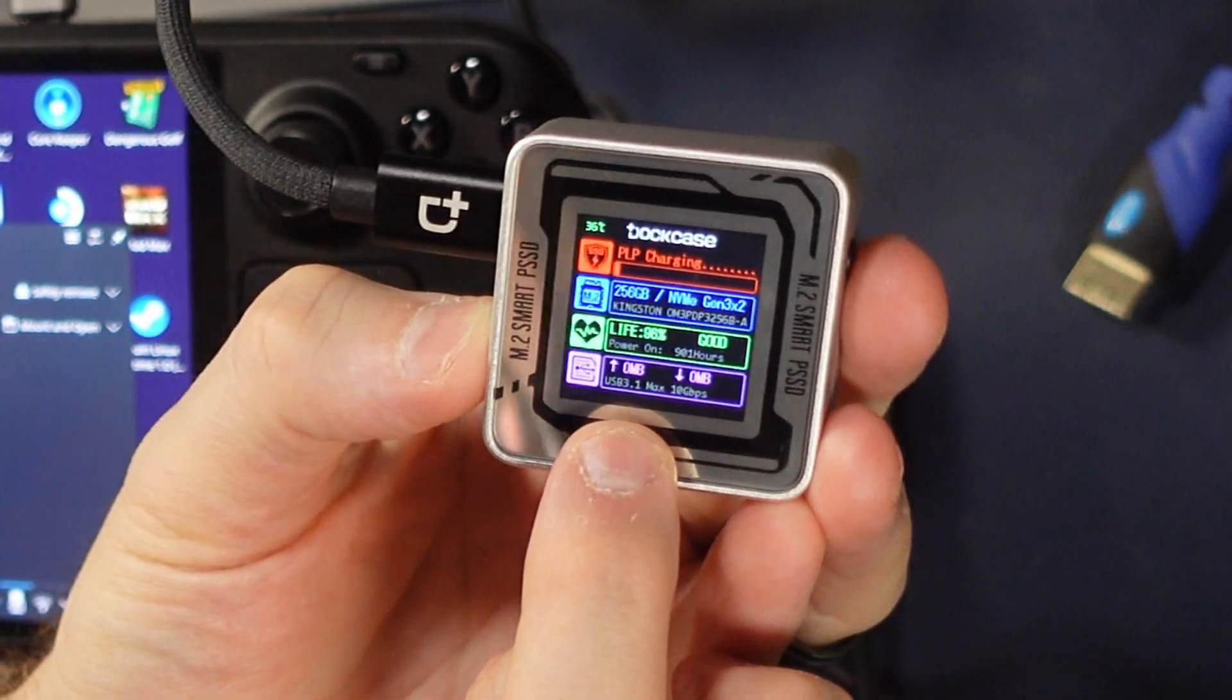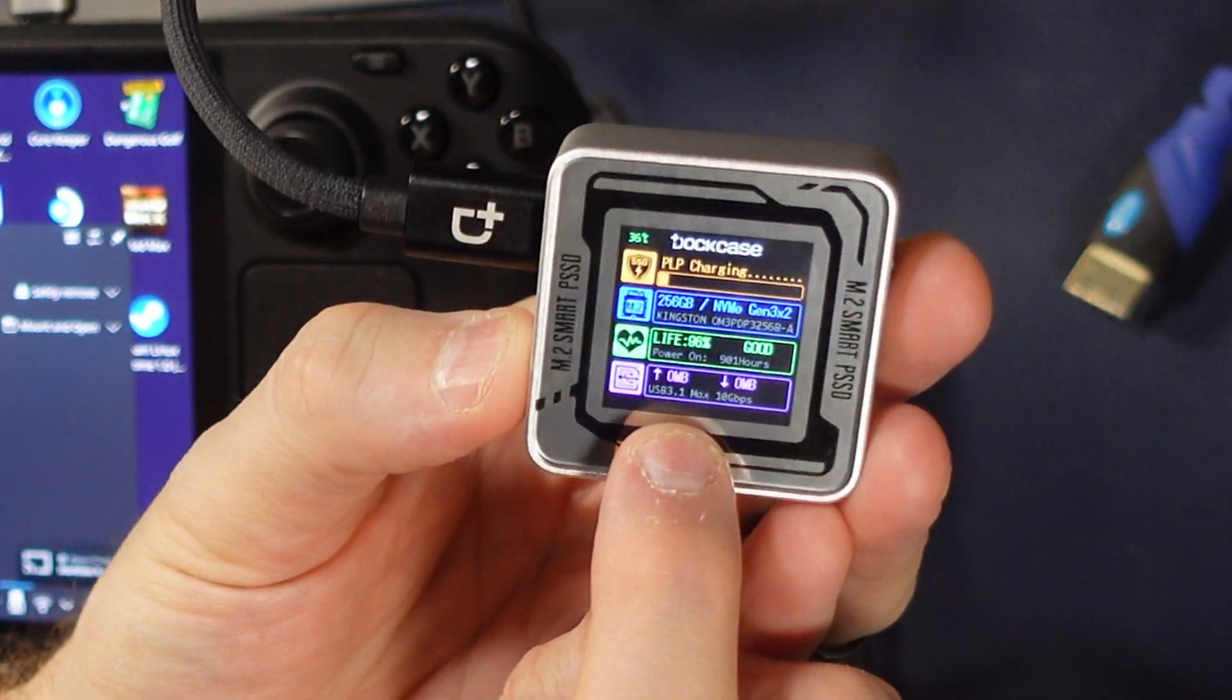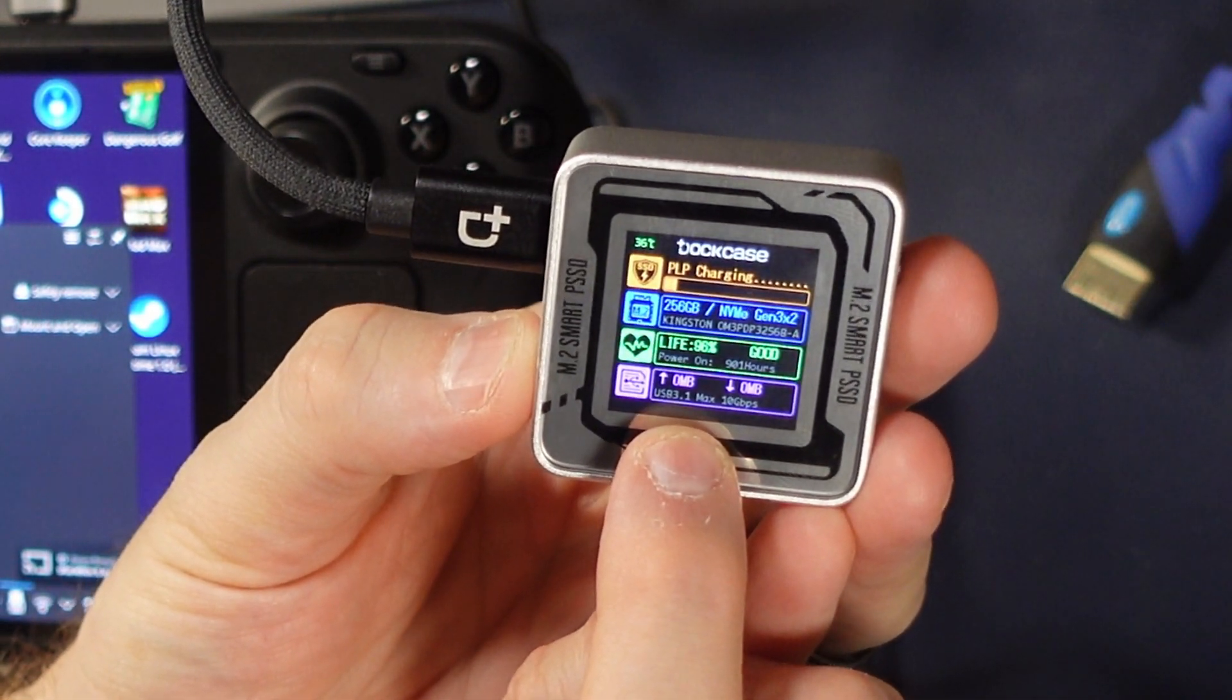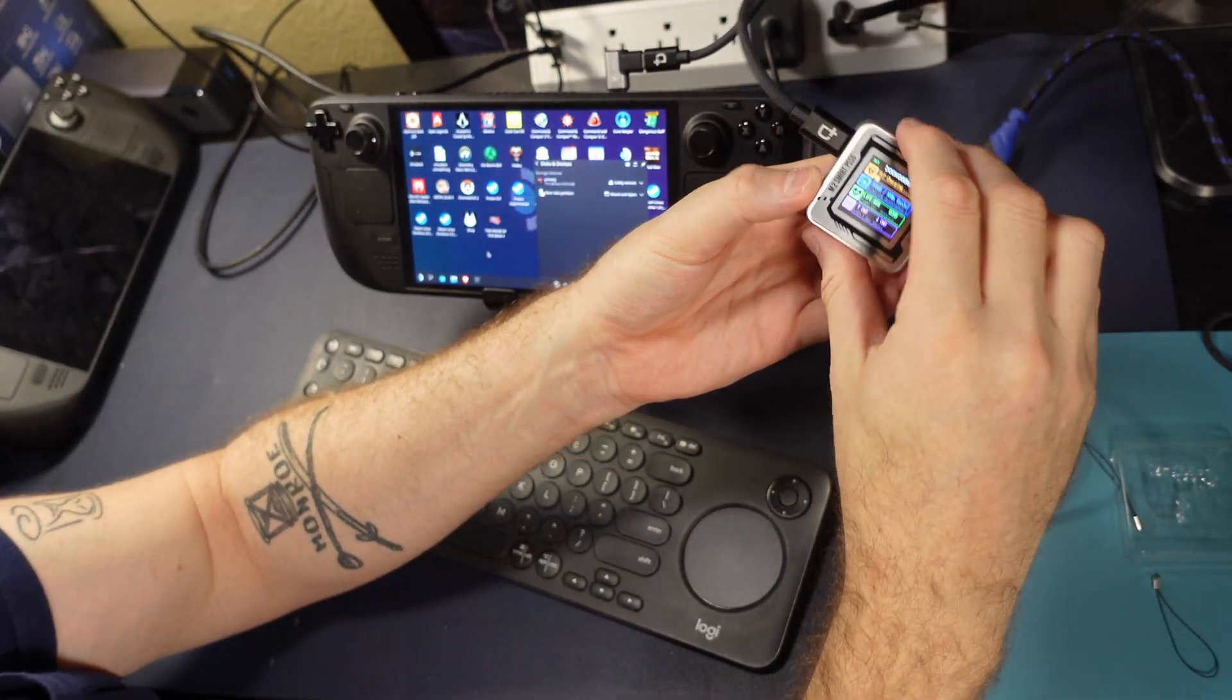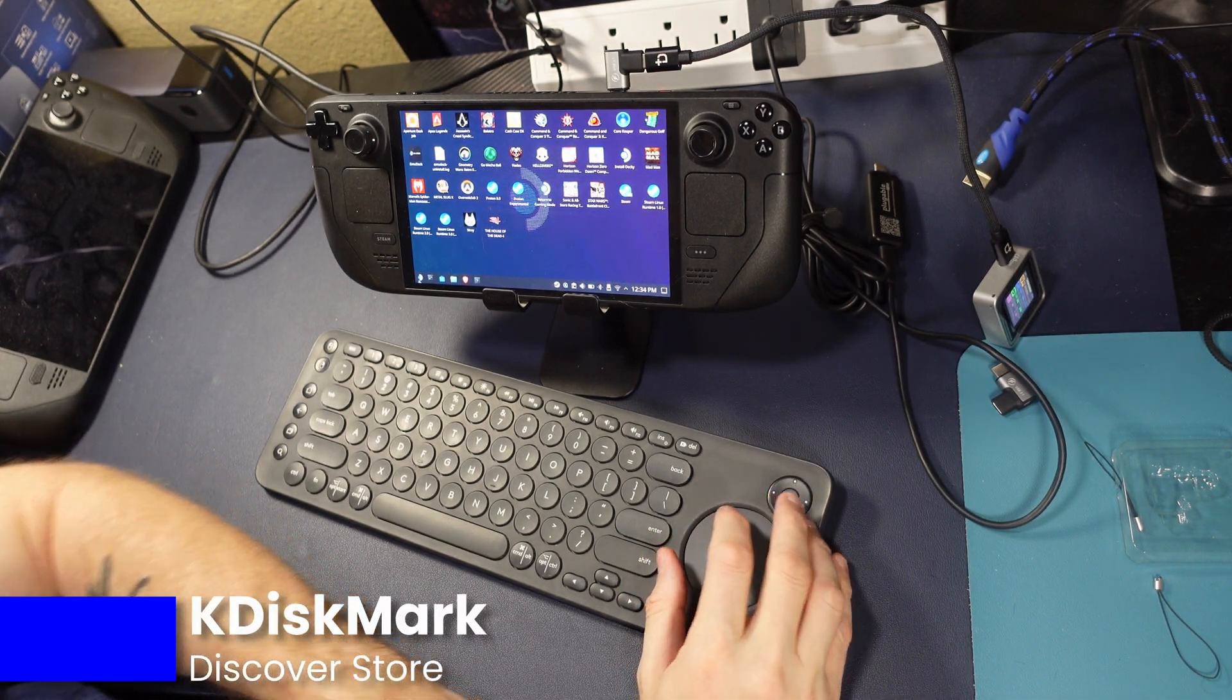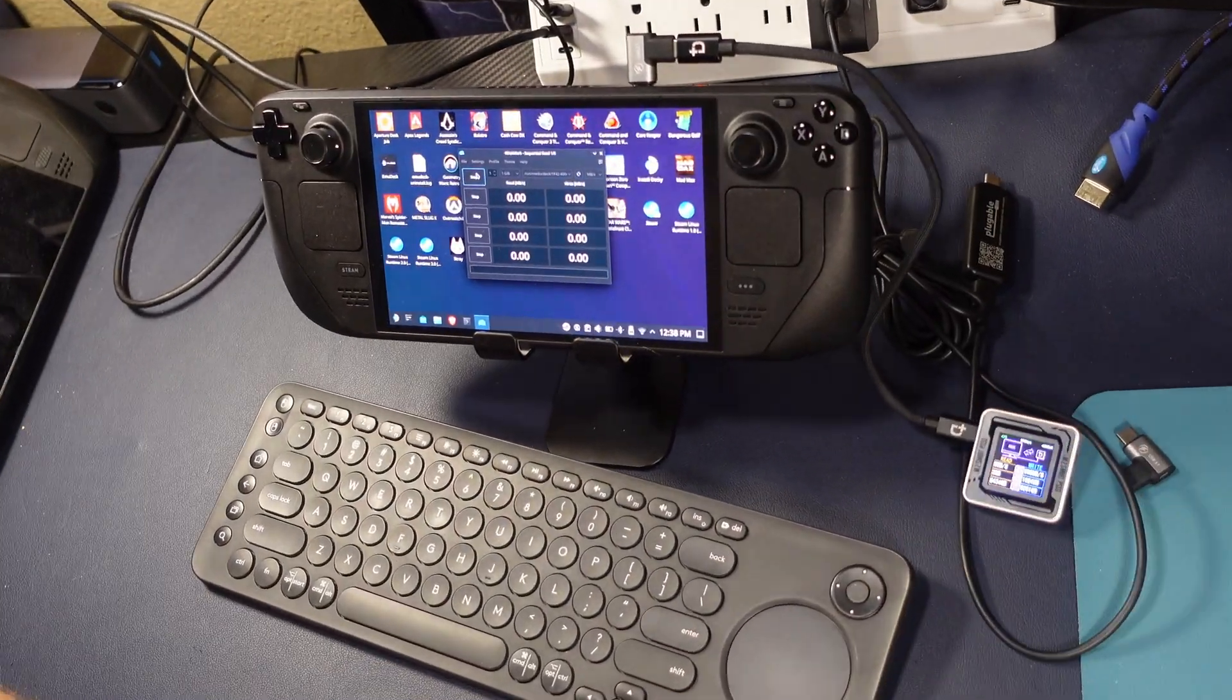USB 3.1, max 10 gigabits. Okay, perfect. This is looking great. We're getting proper power through, and we have a good connection through. We're going to download KDiskMark from the Discover store. So we'll go ahead and start the test.